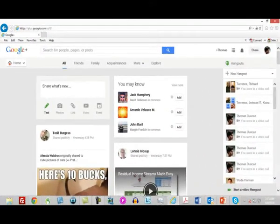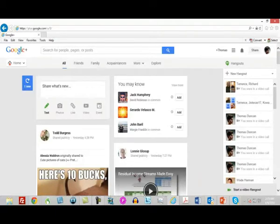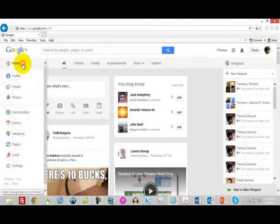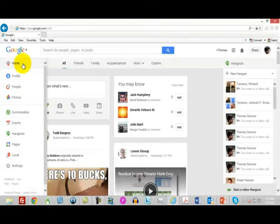I am inside my Google Plus page right now, and we're going to look at Google Hangouts from a specific aspect of getting traffic to your websites.